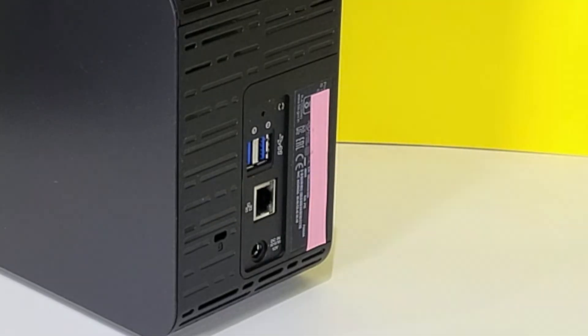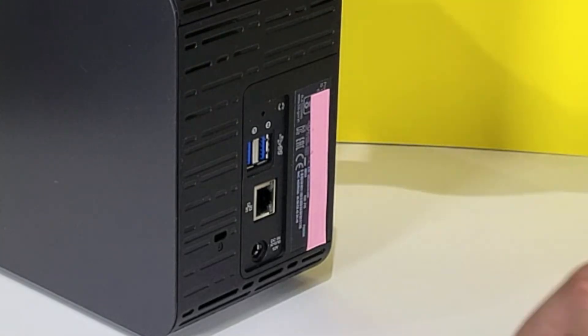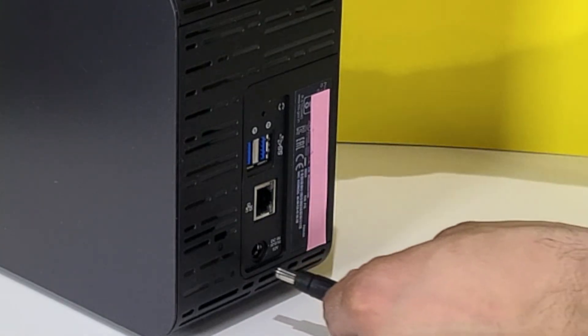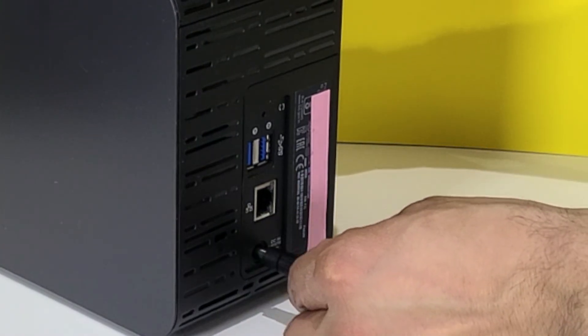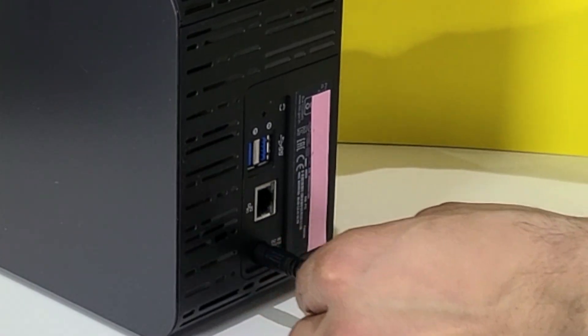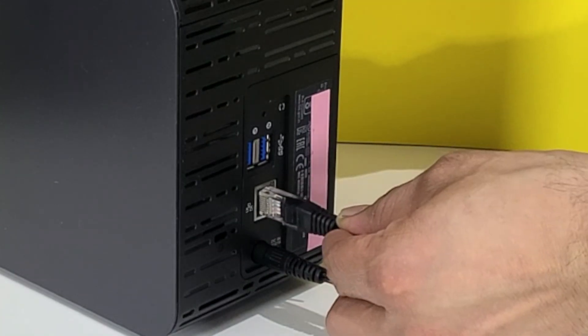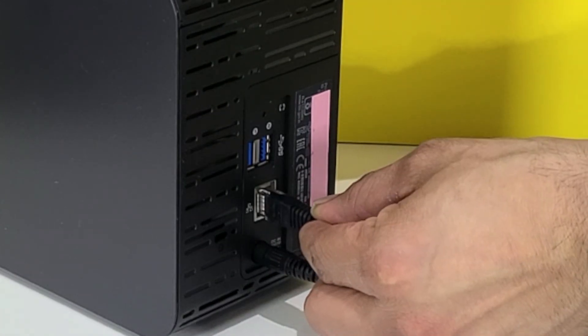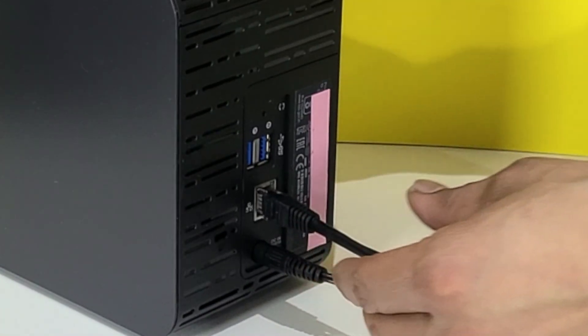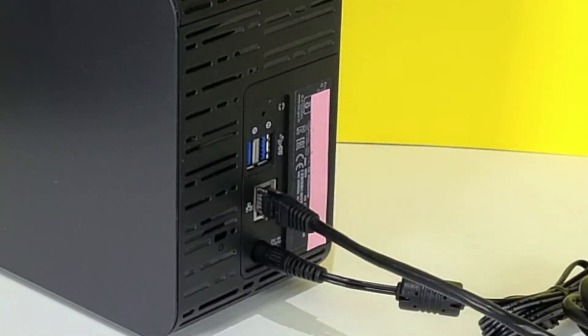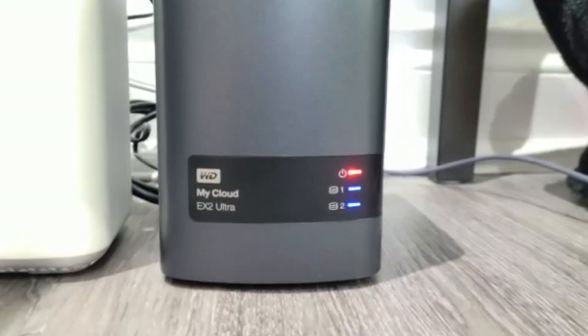Plug in the power port, plug in your ethernet cable to the device and the router, and wait for the LEDs on the front of the device to stop blinking.